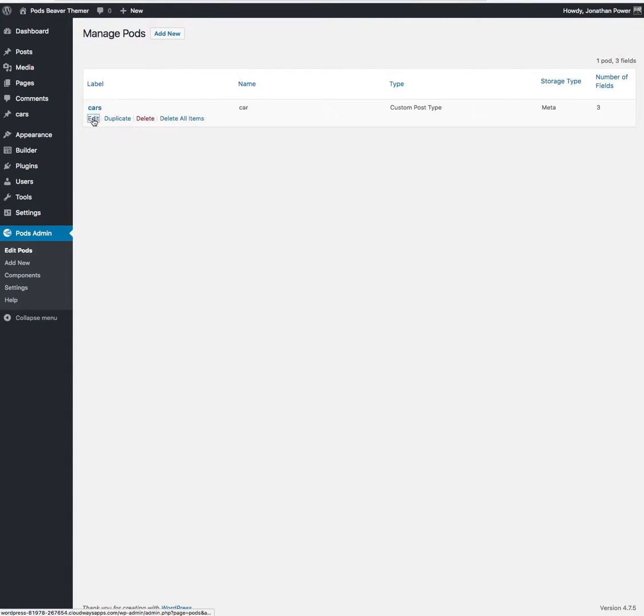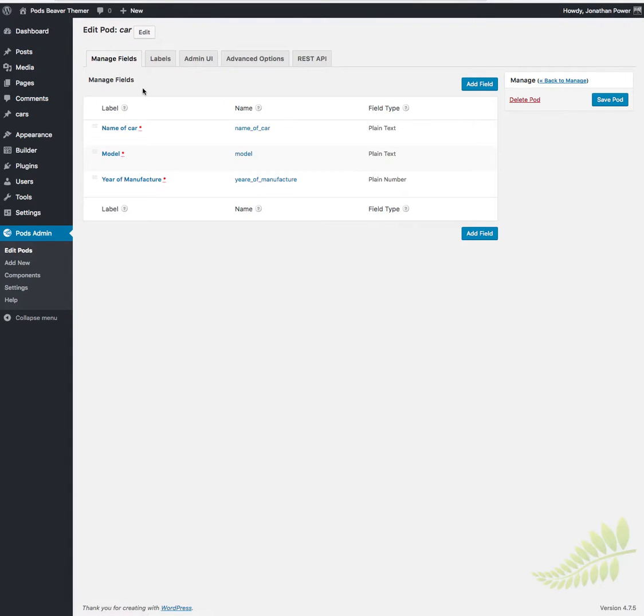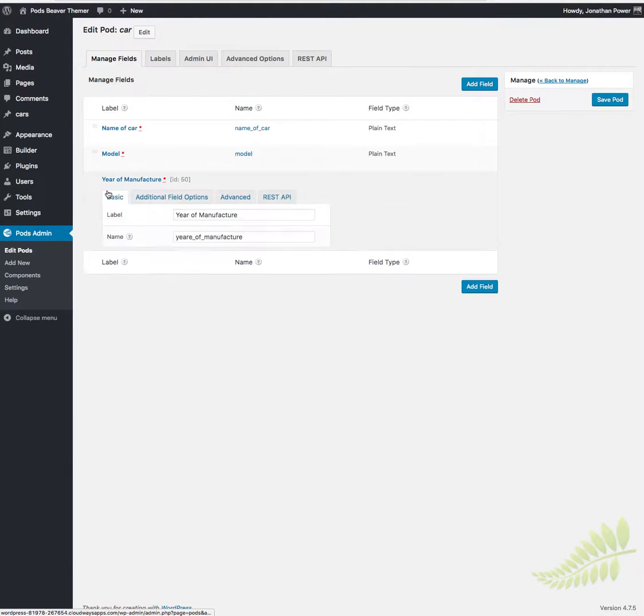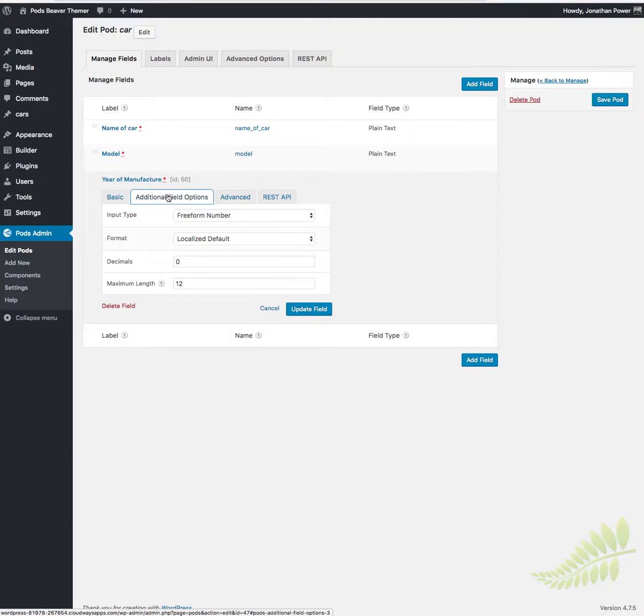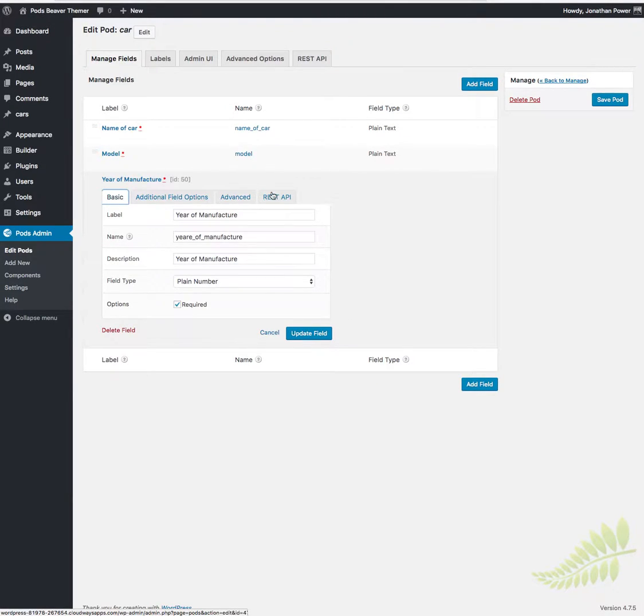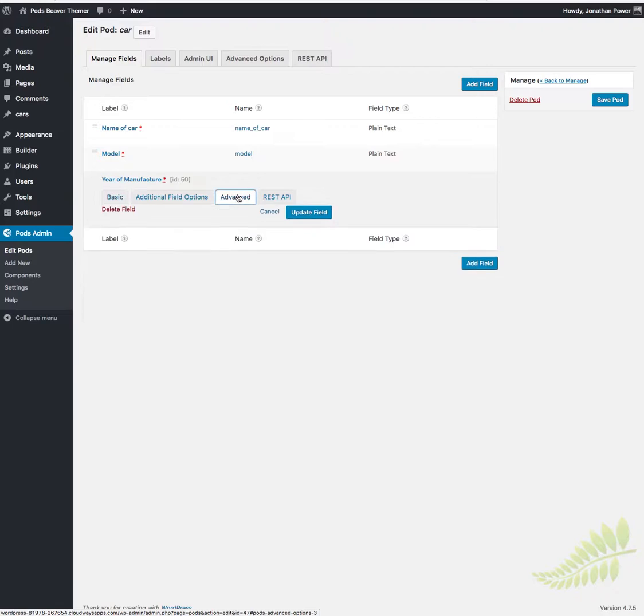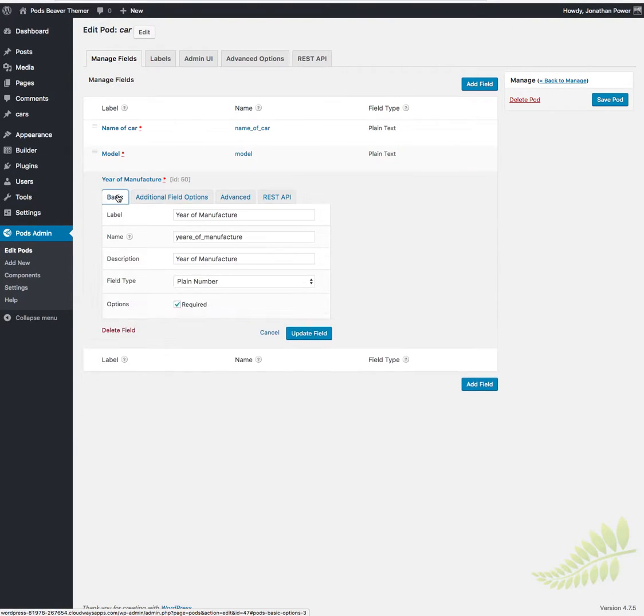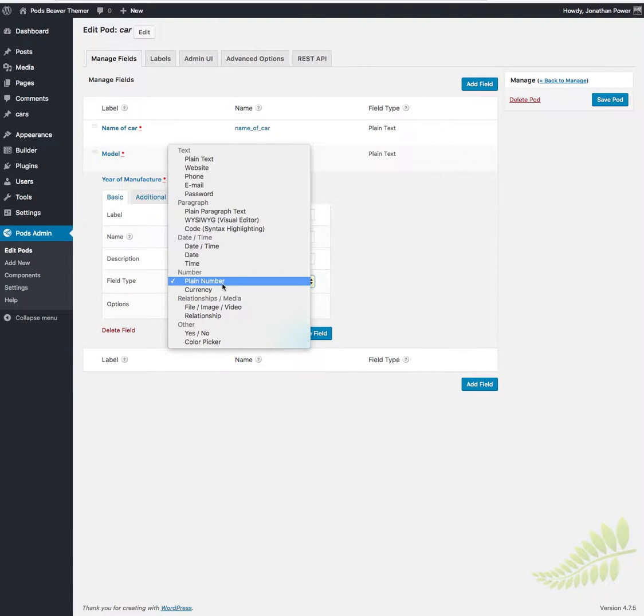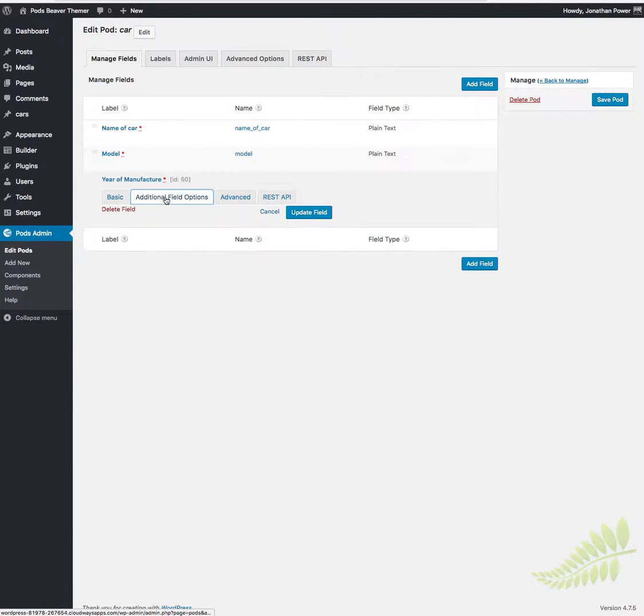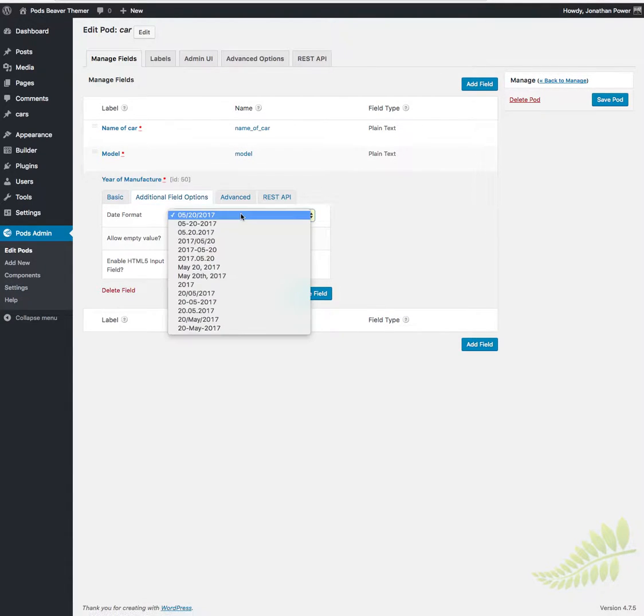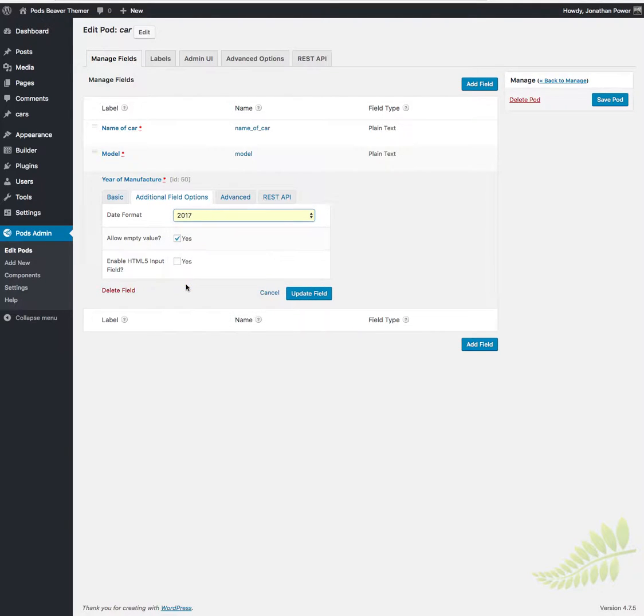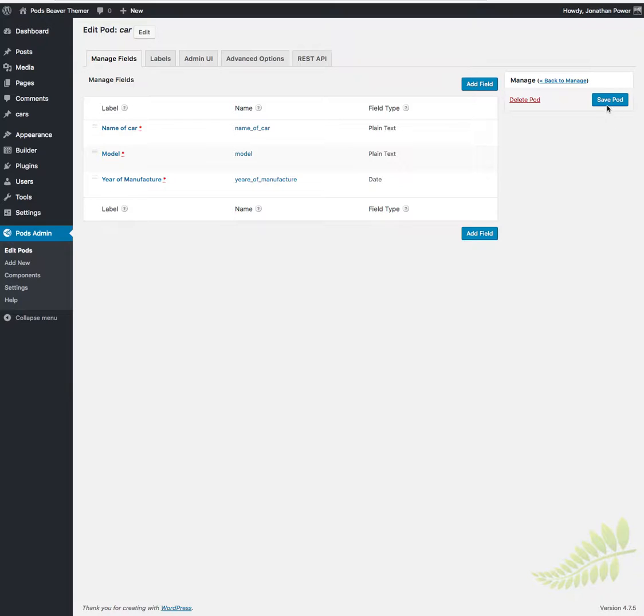We're just going back to edit the pod now. Year of manufacture. Oh, there'd be a date actually. Date and time, date, and then the format just a year like that. Good to make a mistake there.